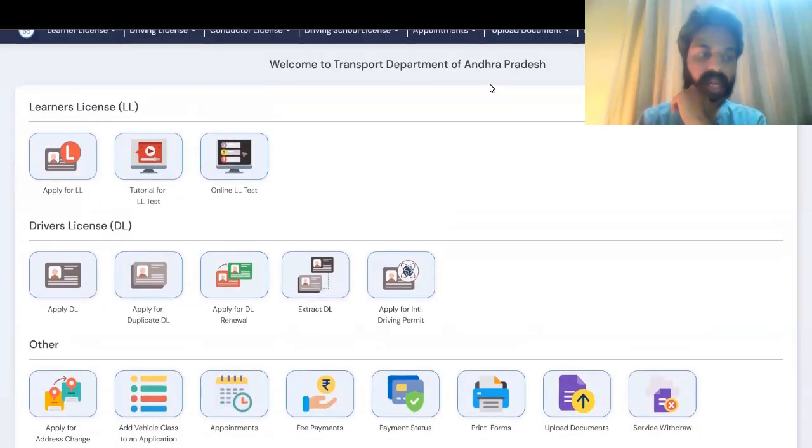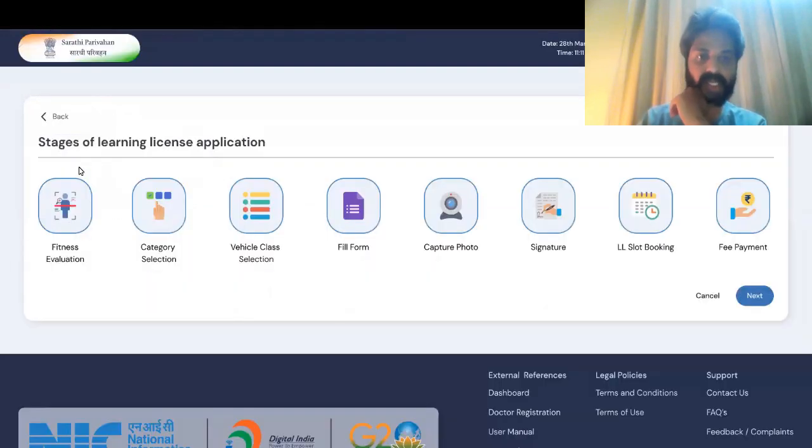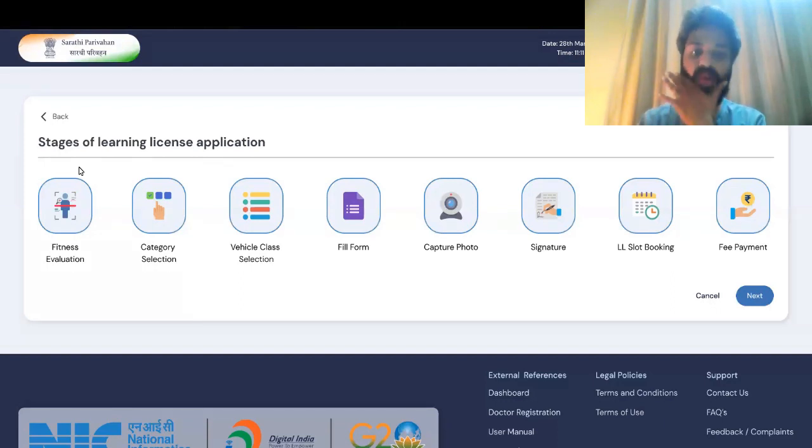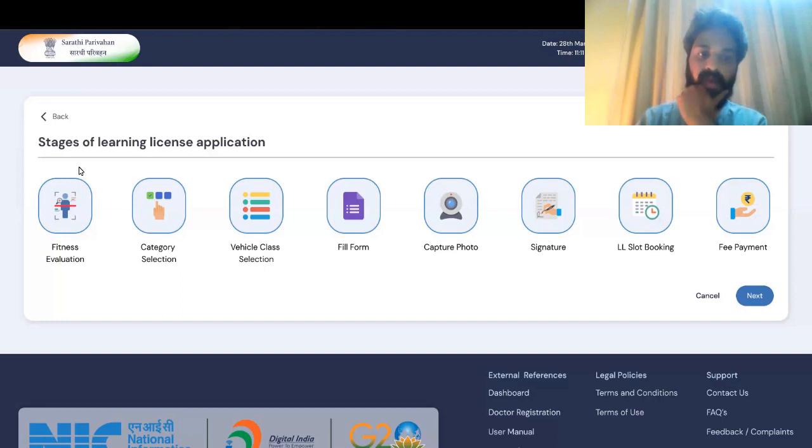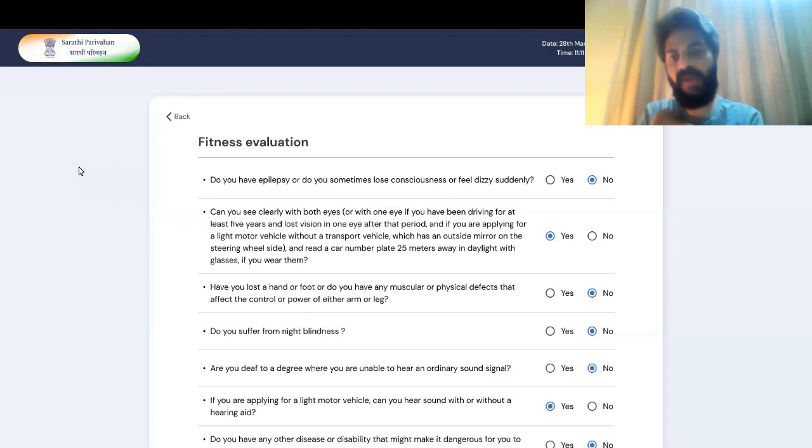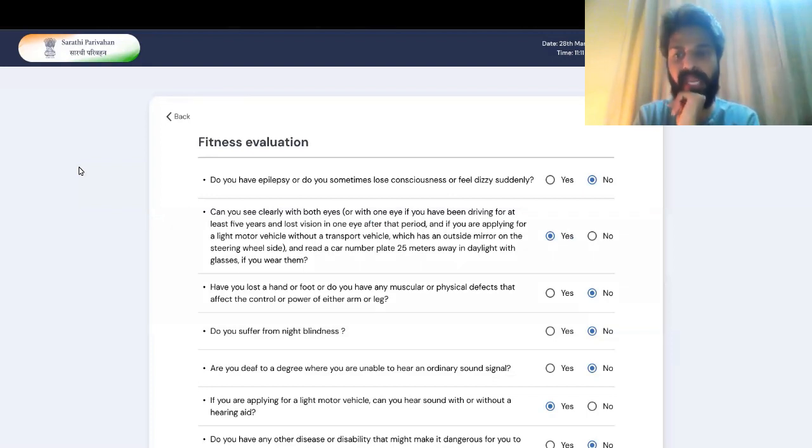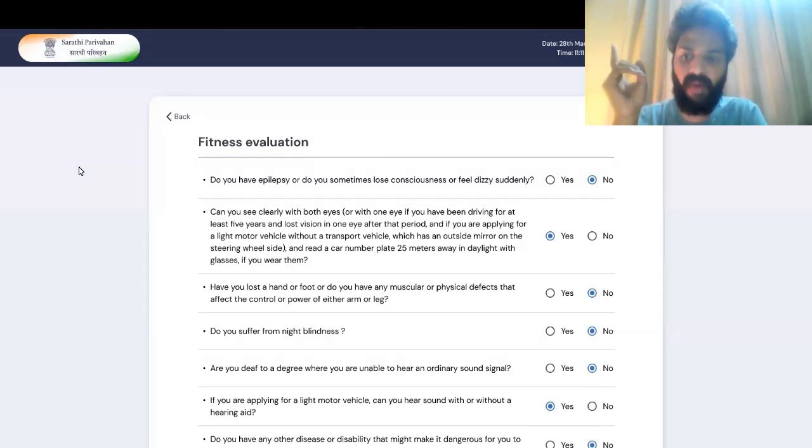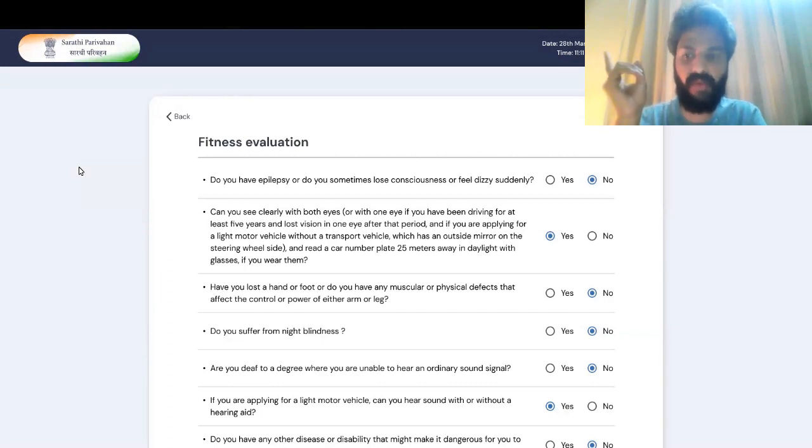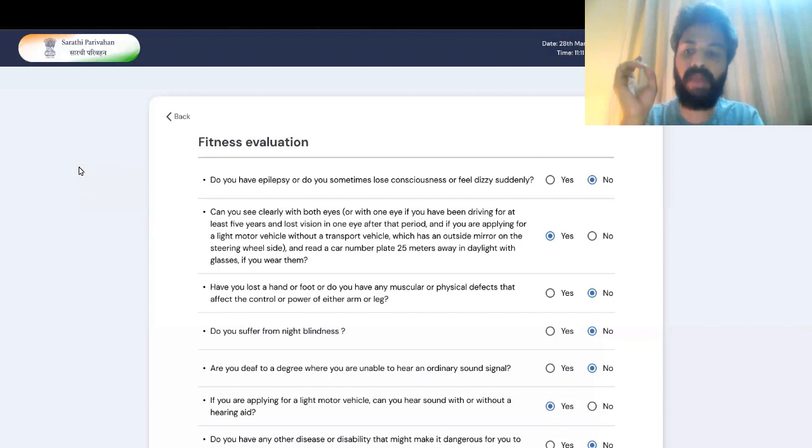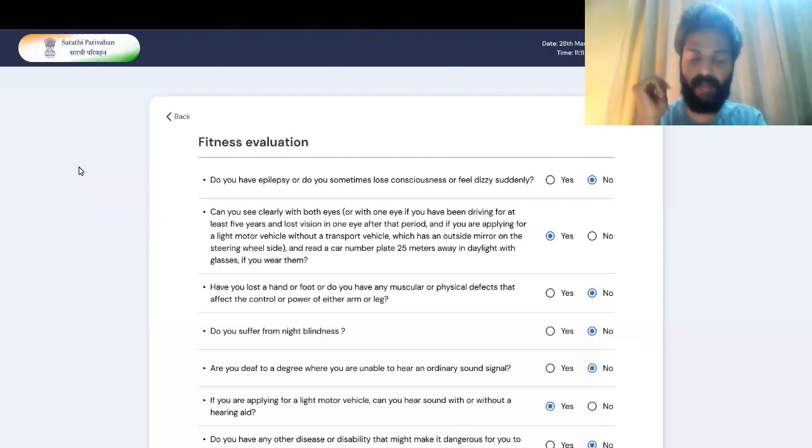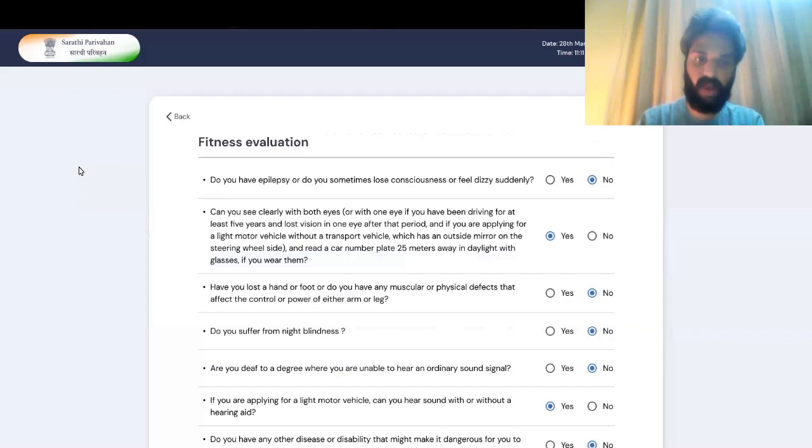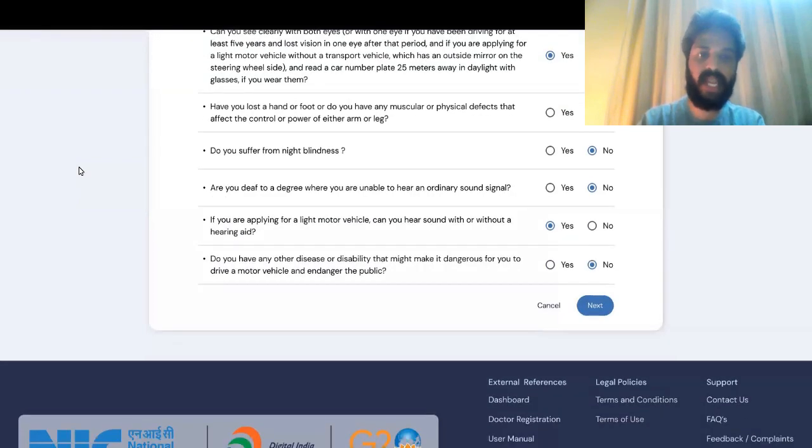Right now we'll be looking at the flow for LL, that is apply for learner's license. Here, the user will be made aware of what stages he will have to go through for a successful process. And then when you click next, I brought the fitness evaluation right to the beginning. Because rather than taking the user through the entire tedious process of filling up the form and everything, there I will say that he is not fit. Moreover, I would like to make sure that I give the license only to the people who are physically fit. That's the reason why I have brought this here. If they don't qualify through this, they will not proceed ahead.